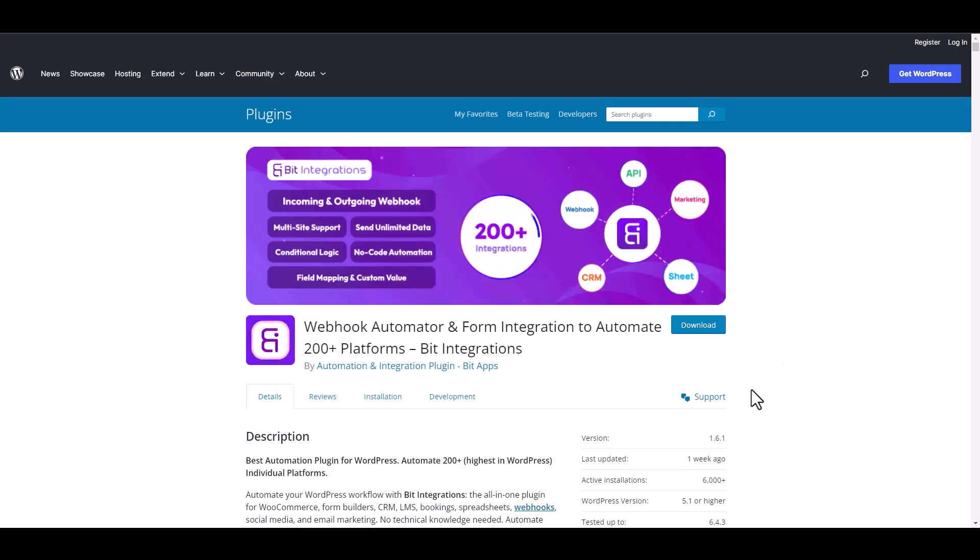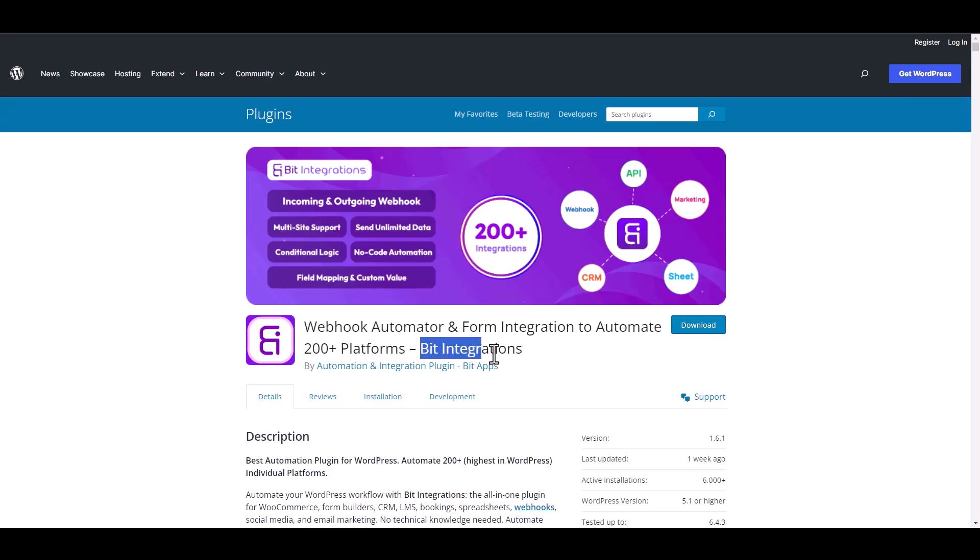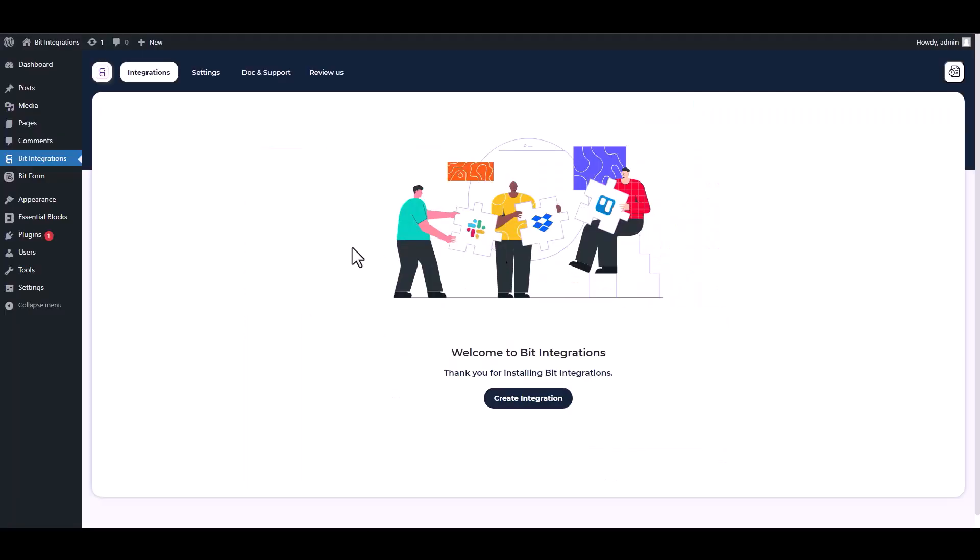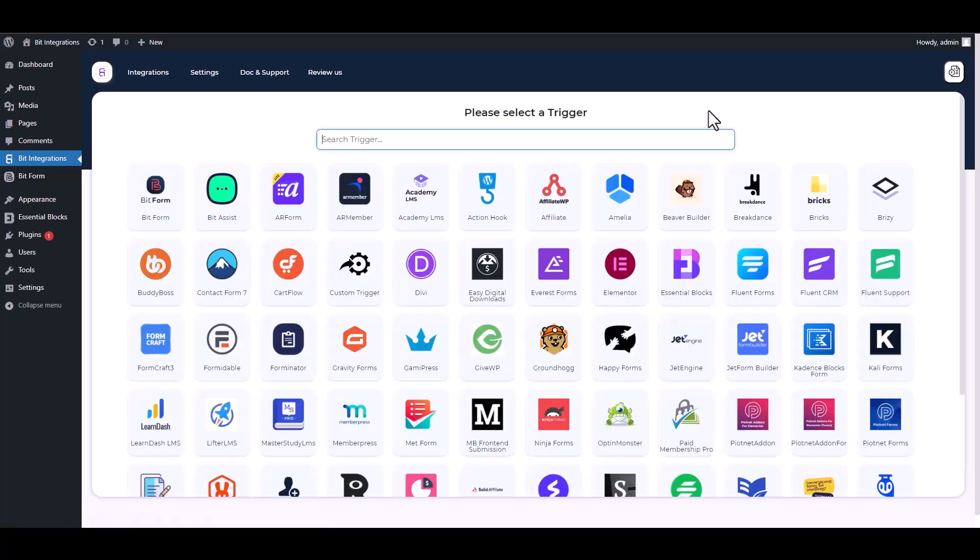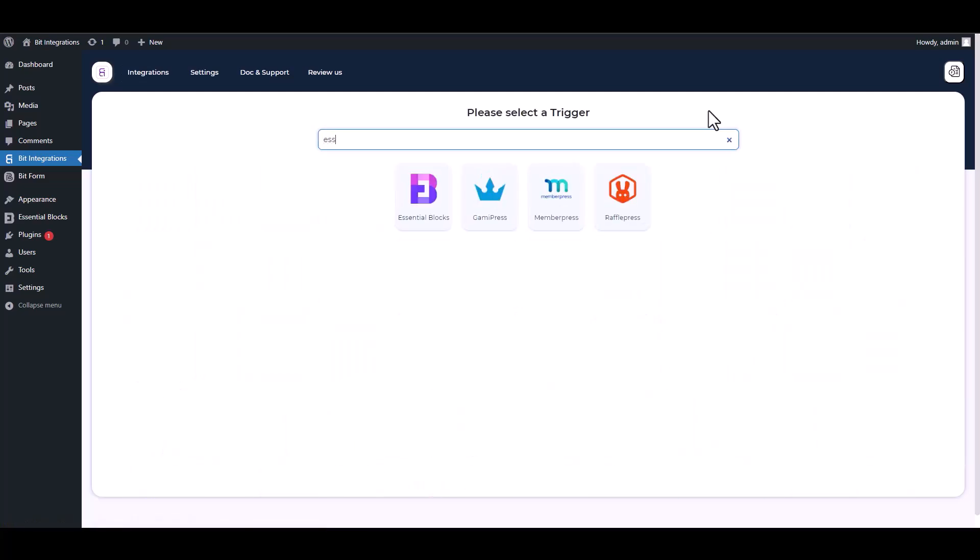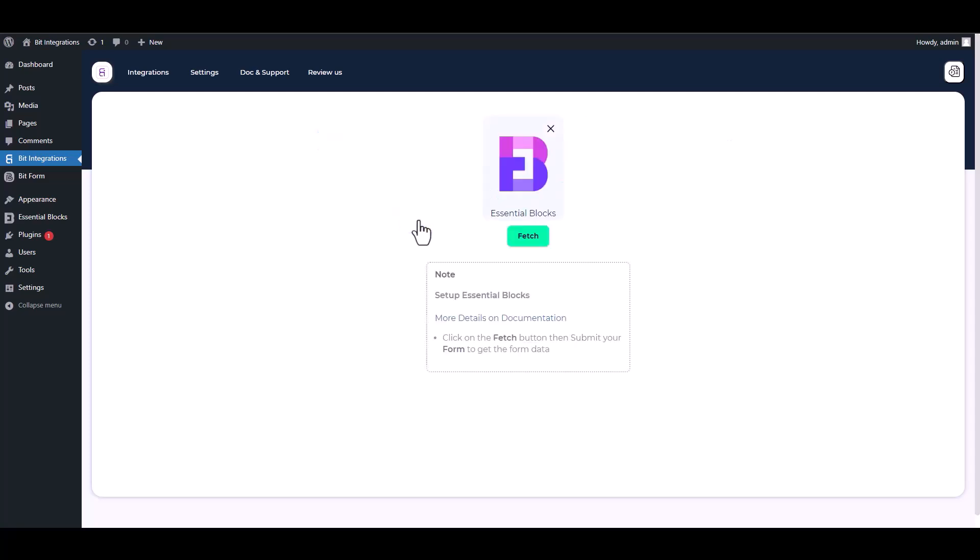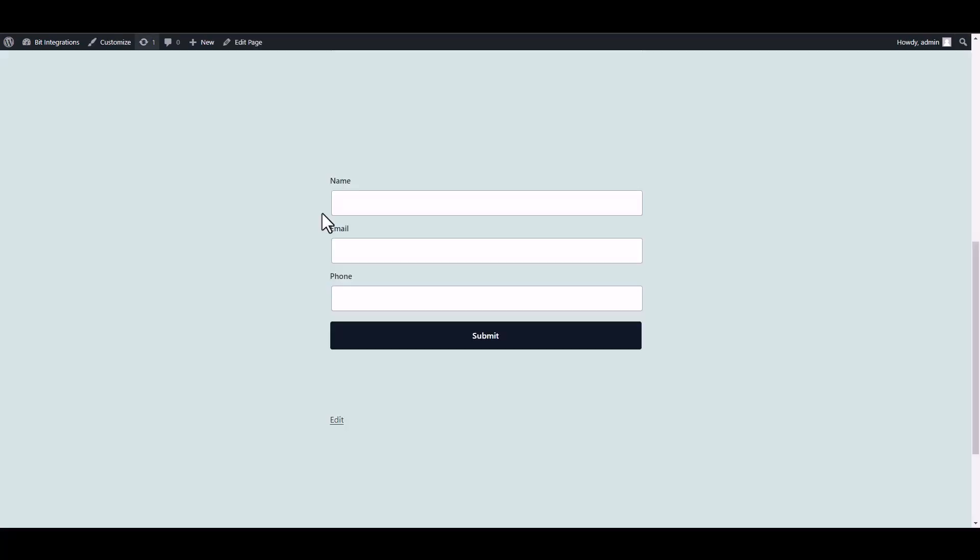I am utilizing the Bid Integrations plugin to establish a connection between these two platforms. Let's go to Bid Integration dashboard, create integration, search and select Essential Blocks. Fetch it, now go to your form and fill it up to fetch the data.